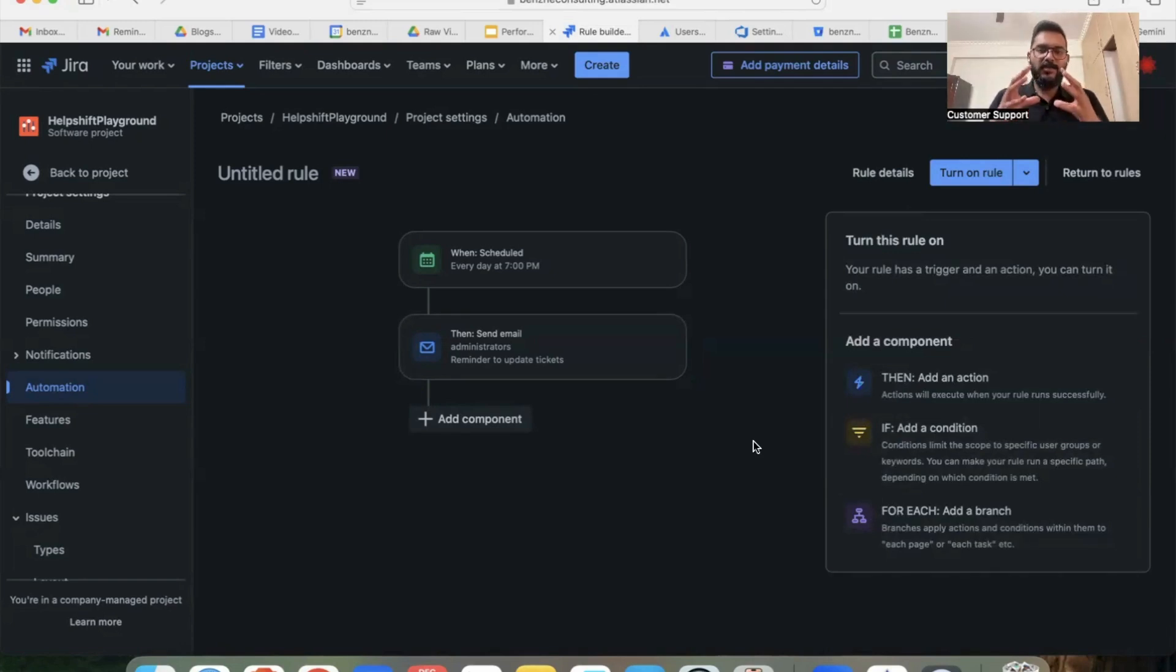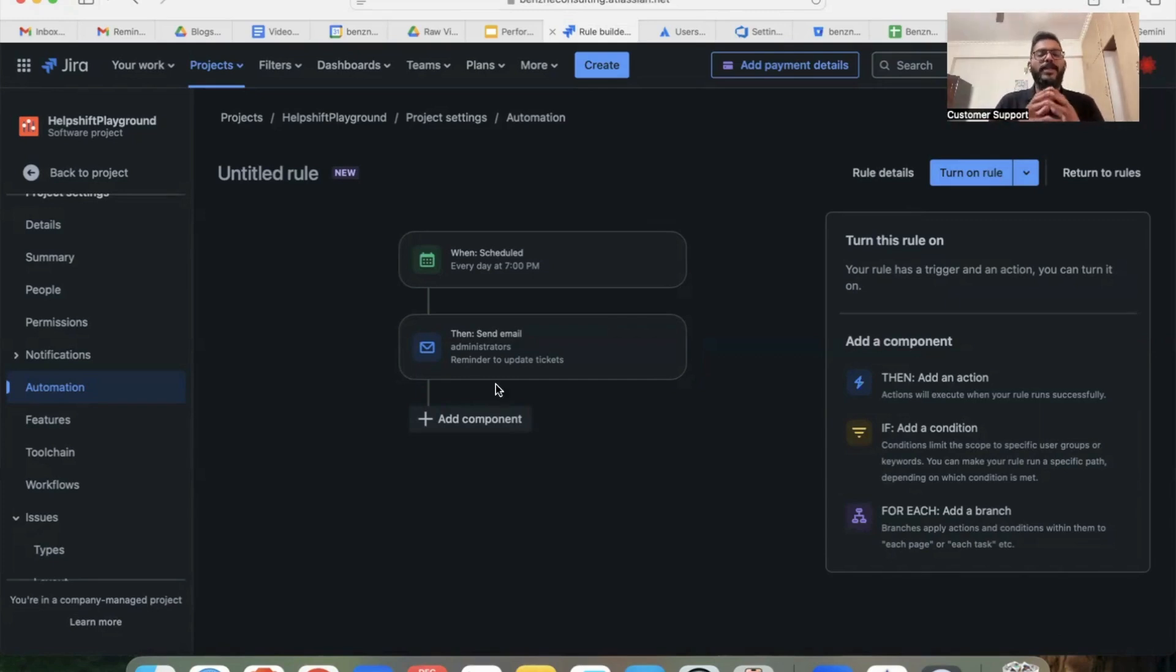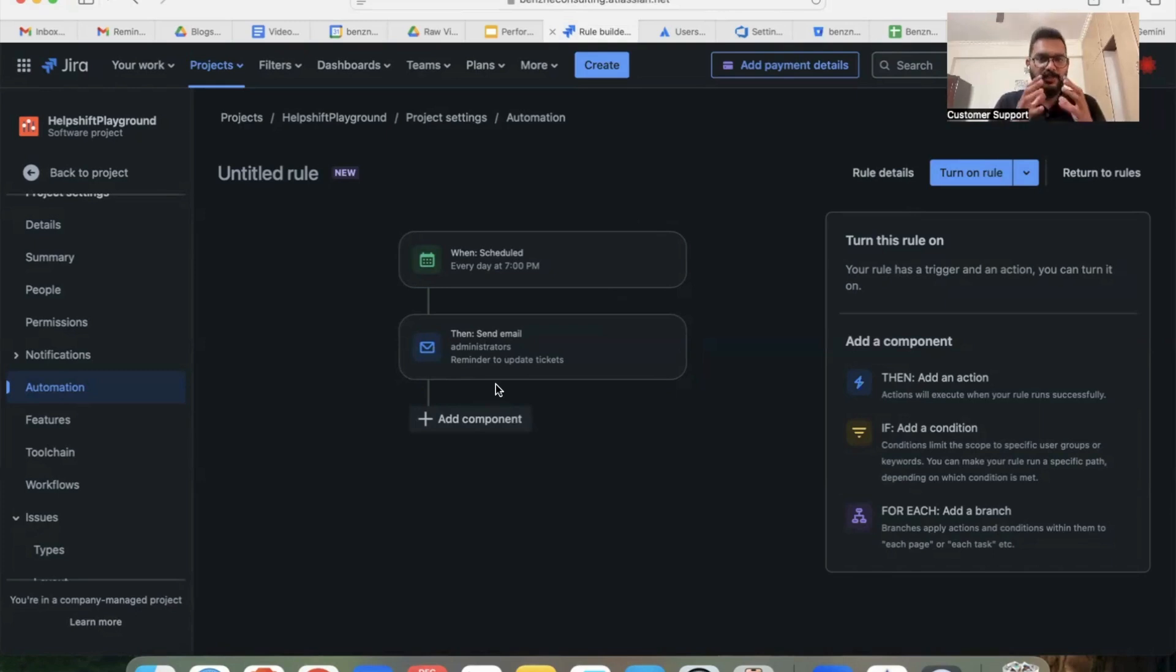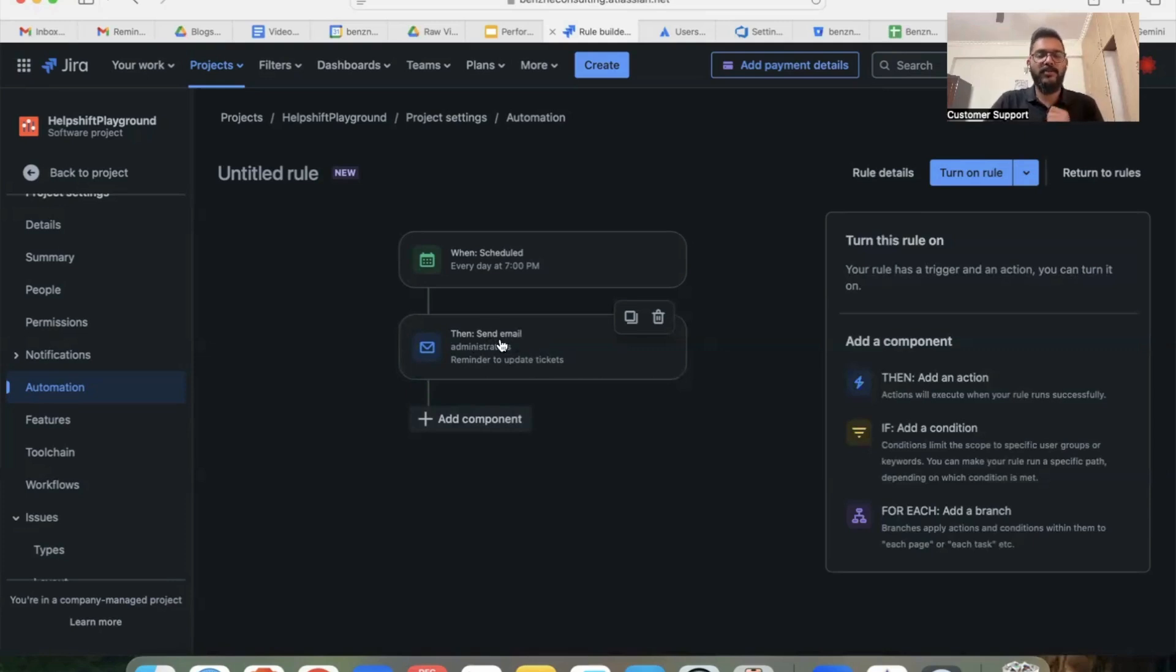What we've done is first we selected a schedule and set up the time and the frequency of the reminders the recipients should get. The next step which is 'then' is to create a template of the email itself. Now with this rule, every day at 7 PM, the recipients who I have added in this 'then' action will get an email reminder to update their tickets in Jira.